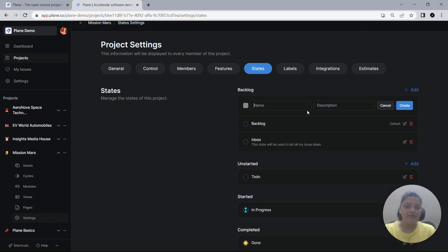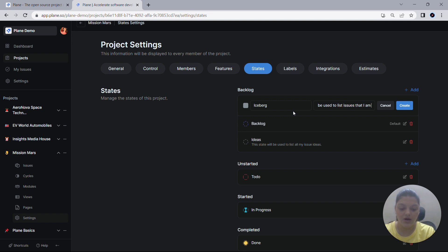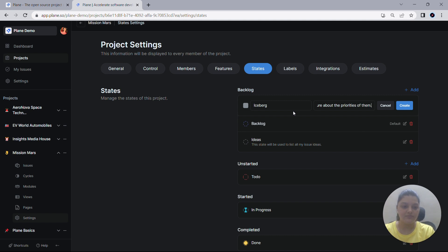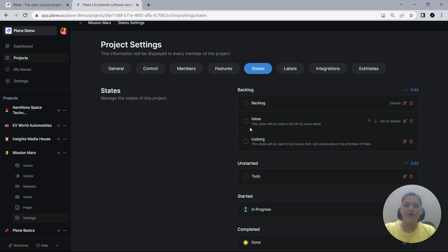Let me create one more state with the name Iceberg. Let me give it a description as this state will be used to list issues that I am unsure about the priorities of them, and create it. With these two additional states in the Backlog group, I can better organize and manage my backlog effectively.